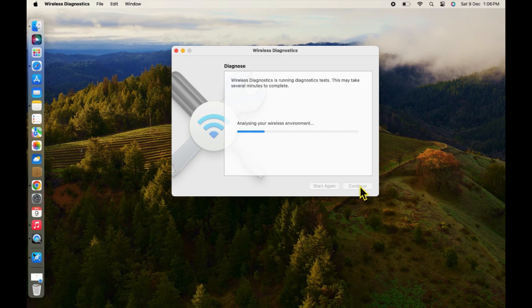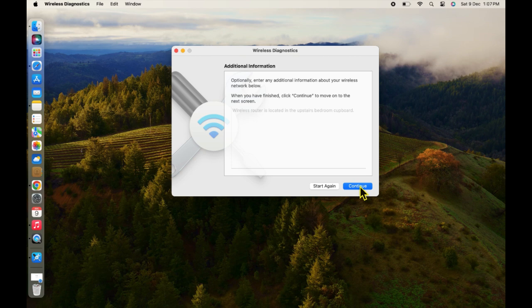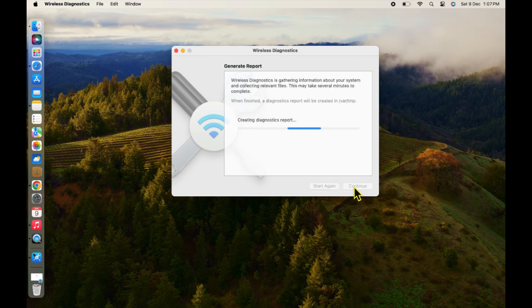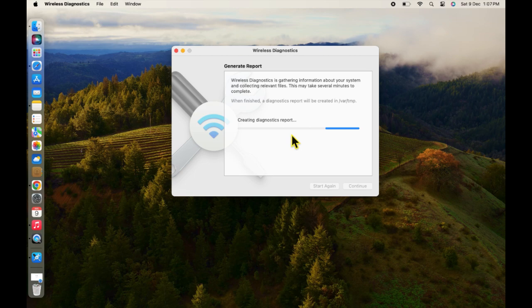After that it will automatically detect and fix your problem and it may take a few minutes to load. Click Continue again and it will fix your problem.